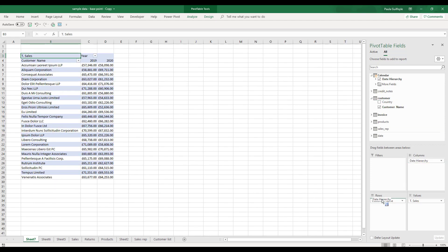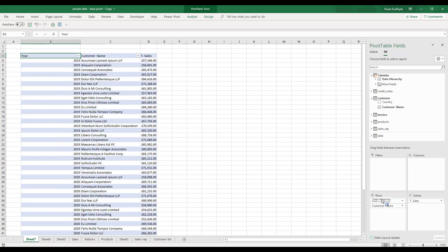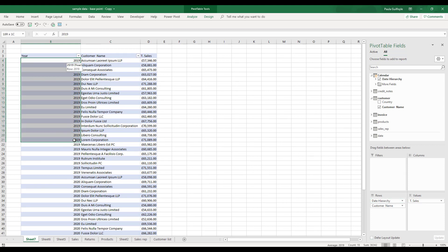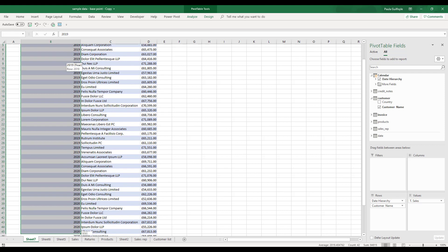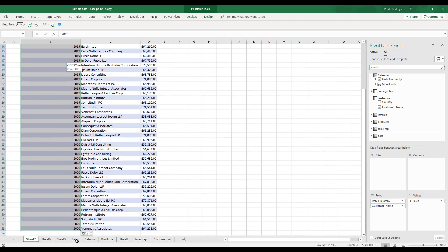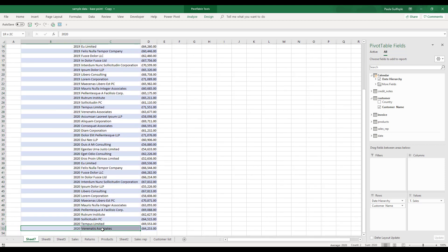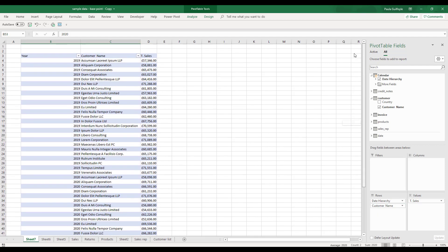You can see the difference that we have. All of the years are listed in one column, and in the second column we have the customer name. So it's not indented underneath in the one column.